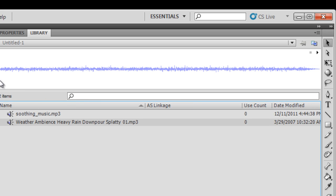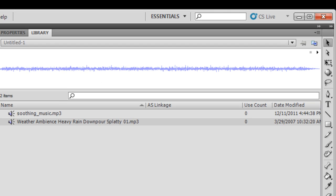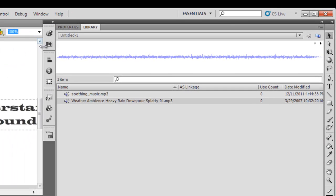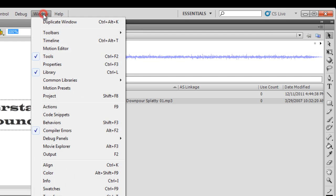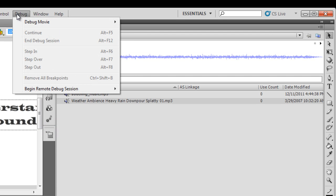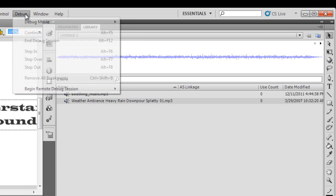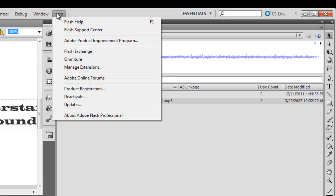The first sound came from right inside the Flash interface, and the second was an external asset from outside. Both sounds are MP3 files. I'm going to play both of them using only ActionScript 3.